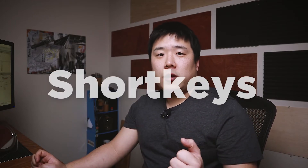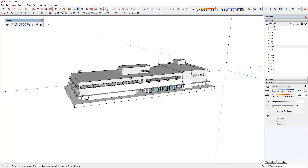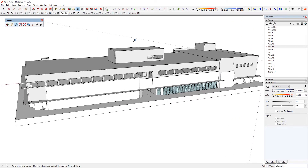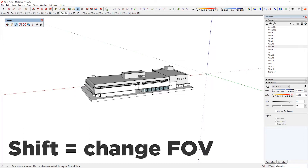Tip number five: use shortkeys. Look at your keyboard and hit Z. As you do that, you'll activate the zoom tool. If you look at the bottom right-hand corner, it will say 'field of view' and it is 35 degrees. At this point, you can hold your left mouse button and move upwards to zoom in and down to zoom out. If you look at the bottom of the screen, it will say 'up is in, down is out, and then shift to change field of view.'